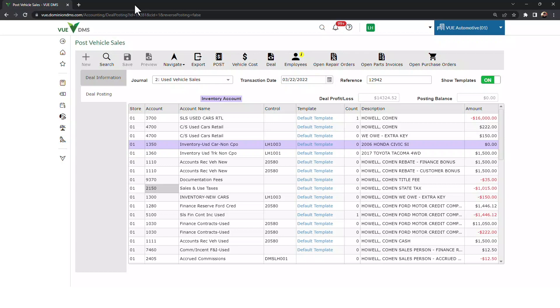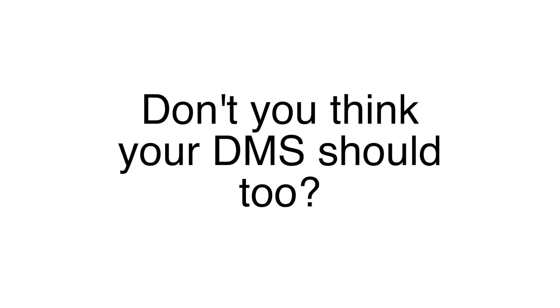Multitasking day-to-day in a dealership is a given. It's going to happen. Don't you think your DMS should, too?